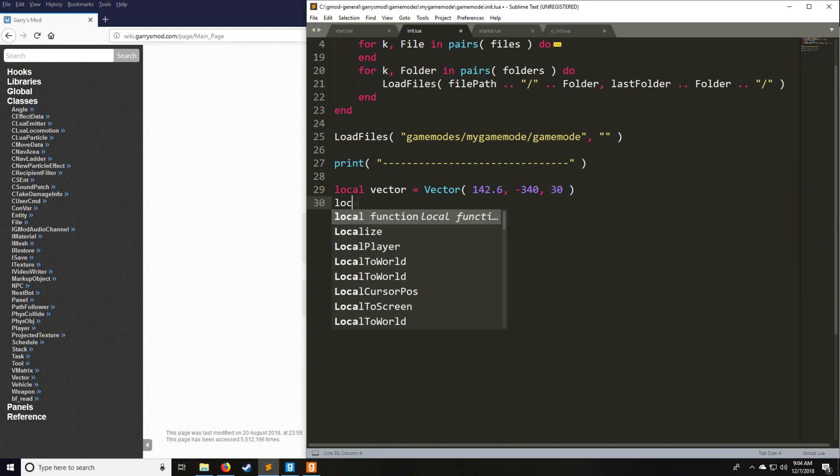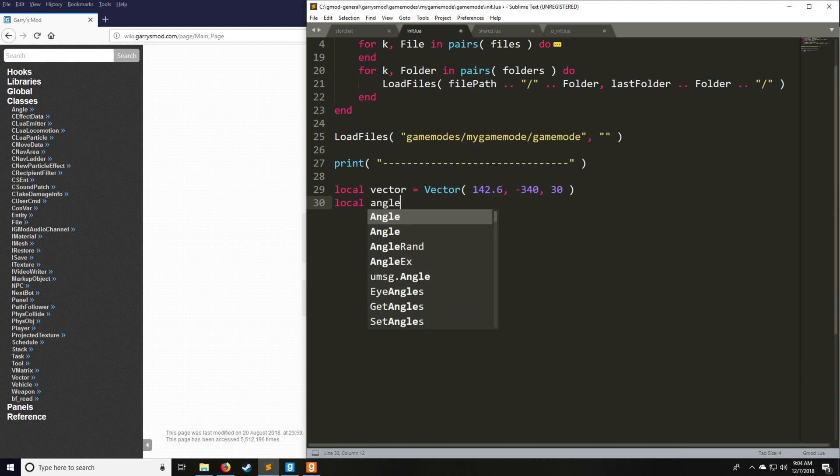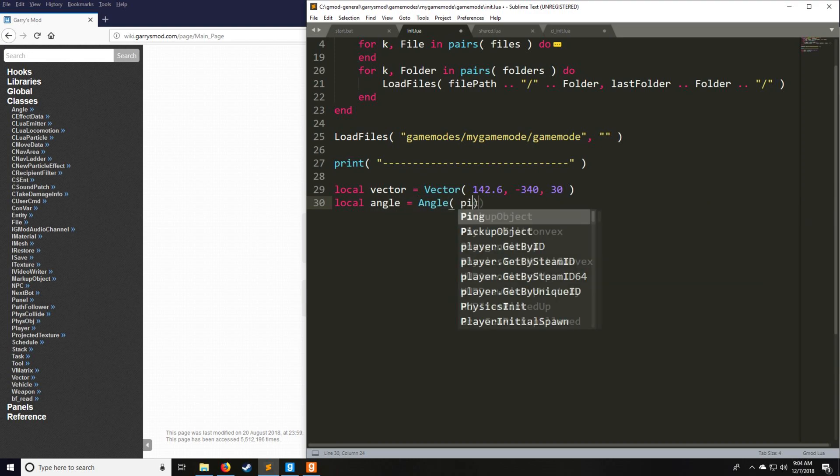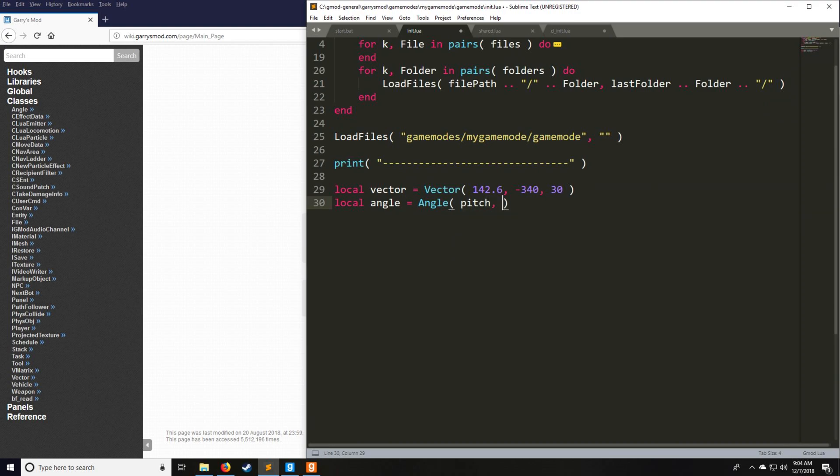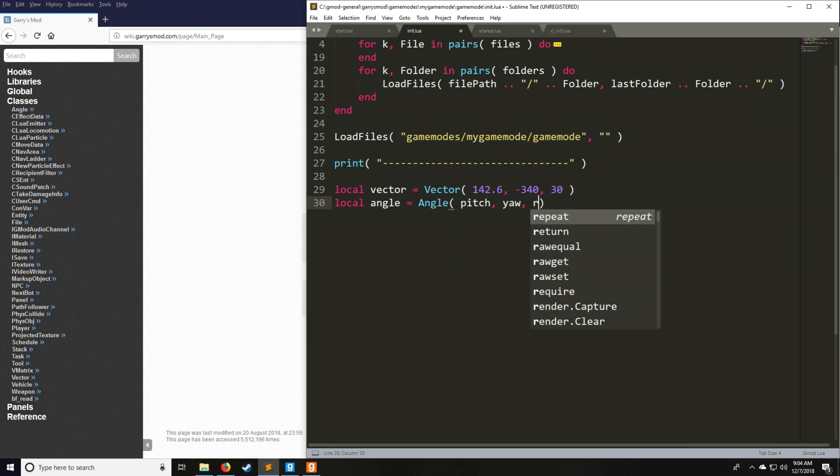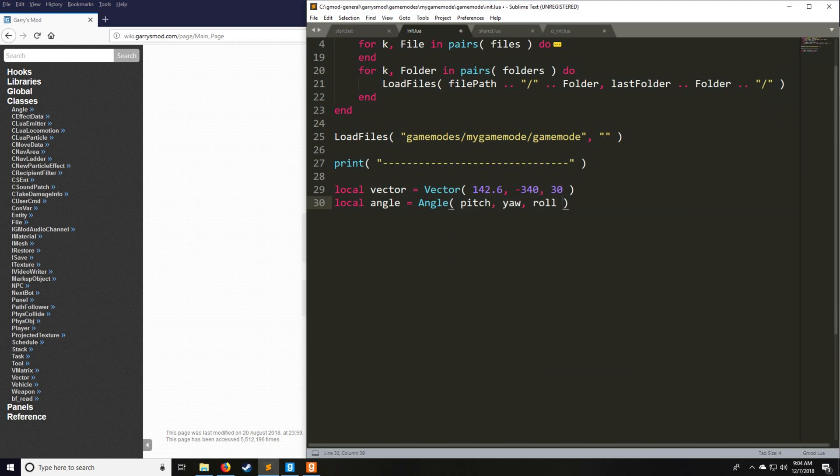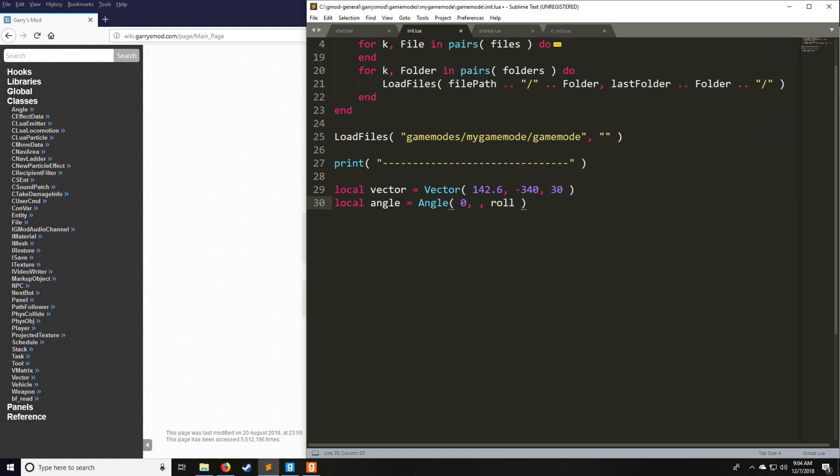We also have an angle. Our angle here can be some pitch, yaw, and roll value. Your pitch is going to be your aim position from your ability to look up and down from negative 90 to 90 degrees. Your yaw position is your ability to look left and right from 0 to 360 degrees. Your roll is going to be the angle of your model. You don't really have to worry about roll so much.